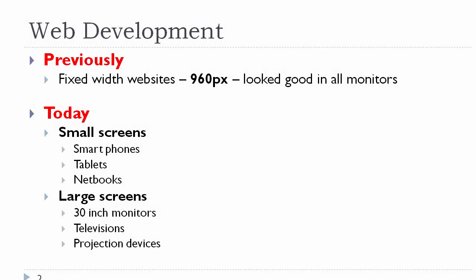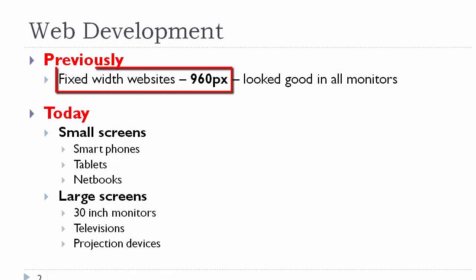In the past, we developed websites at a fixed width size, and the most common size was 960 pixels. That looked good in all monitors, therefore the larger monitors would see it and have some space around the right and left sides, and the smaller monitors would generally accommodate it almost 100%.